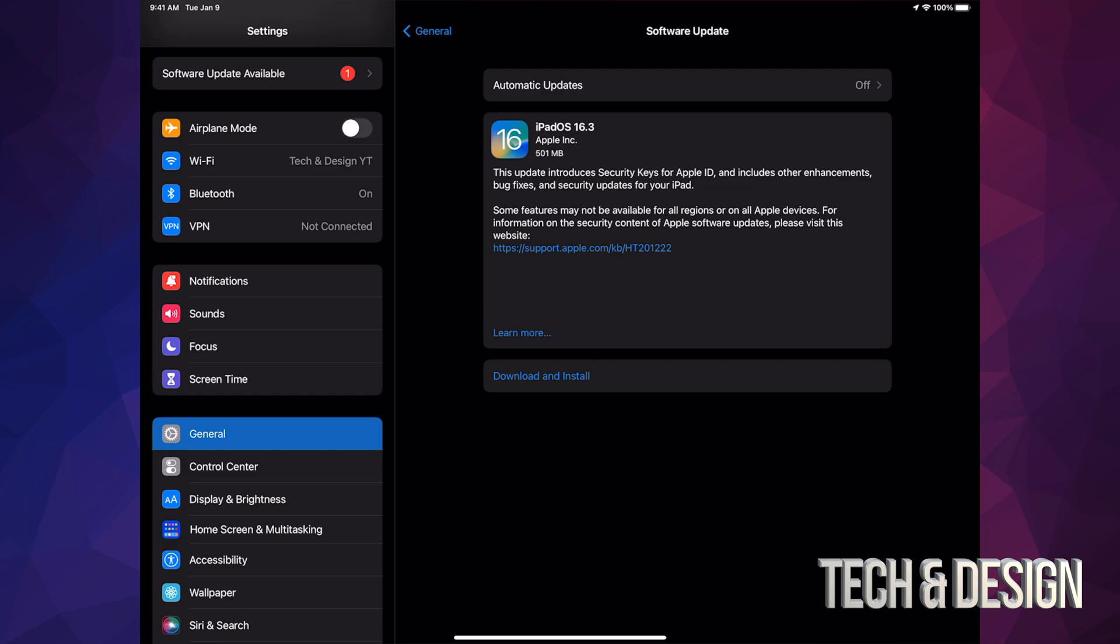turn on and off Automatic Updates and restart your iPad. That usually does the trick. Depending on which generation of iPad you have, you'll be able to do this update. Older generations will not be able to, but